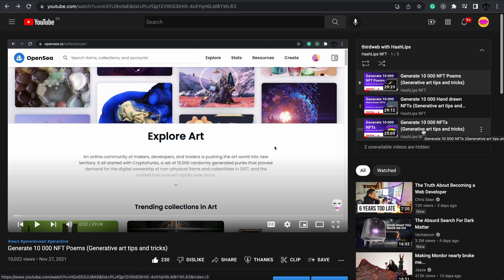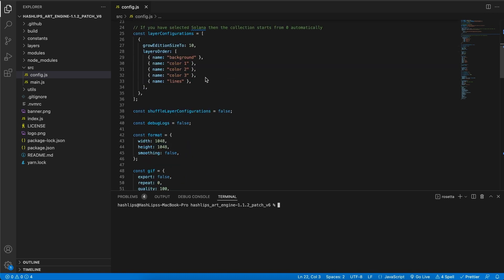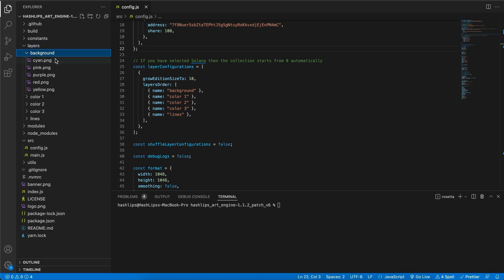In this video we will just be doing a speed run, getting the metadata and images ready for us to deploy a collection using third web. Looking at the configuration.js file, we can see I'm going to call this collection 'Abstract Art'. I have a description, and for my layer configurations I've arranged it to have a background, then three color layers on there, and a lines layer. Looking at the layers themselves, I've got a few colorful backgrounds.